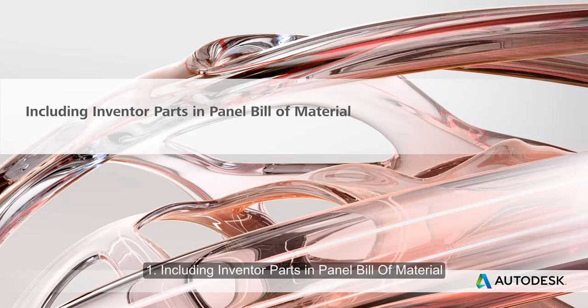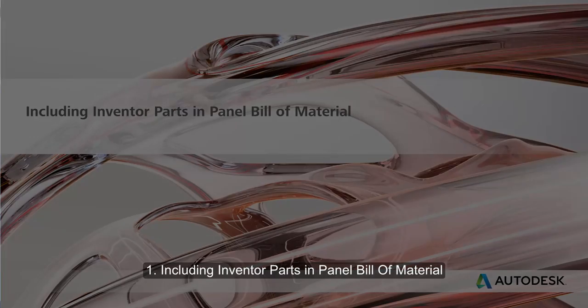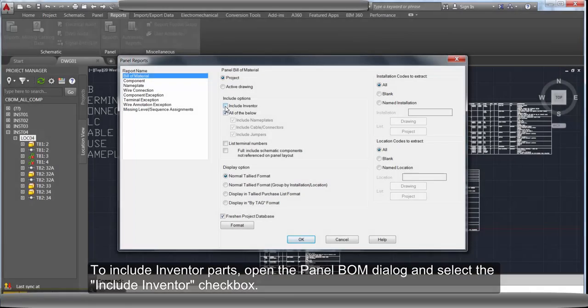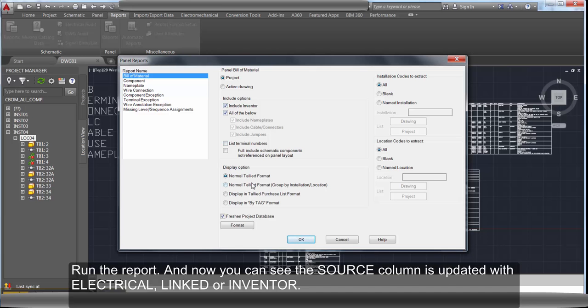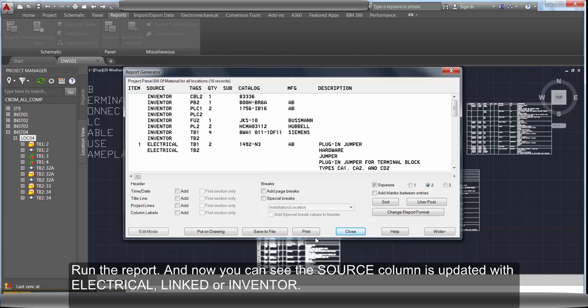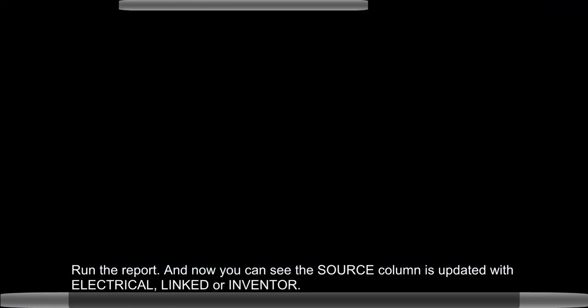Including Inventor parts. To include Inventor parts, open the Panel BOM dialog and select Include Inventor. Run the report again. And now you see the source column is updated with Electrical, Linked and Inventor.